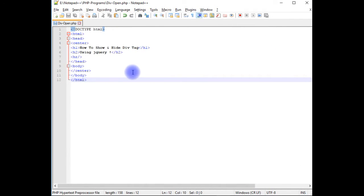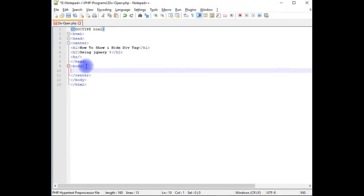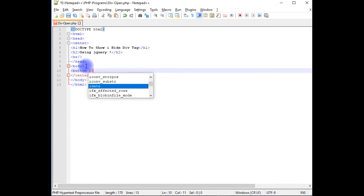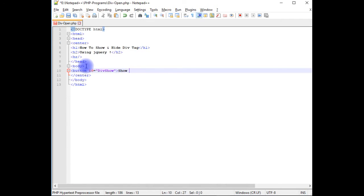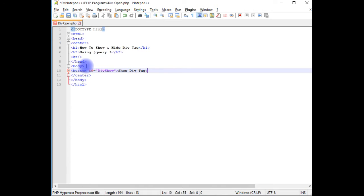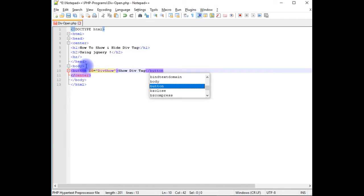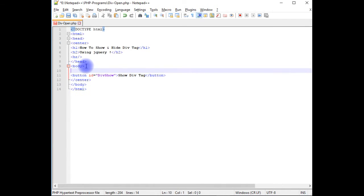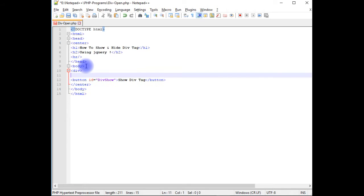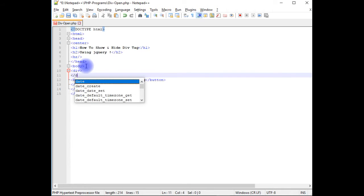First, between the body tags, I'm adding the button control. Button id is divShow, show div tag. I'm closing this button. Above, I'm adding a div control, closing this div.